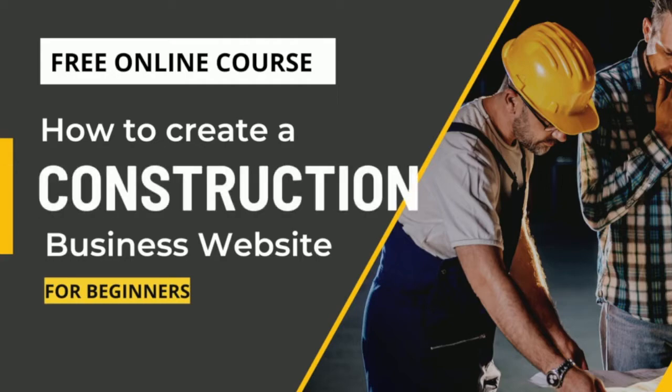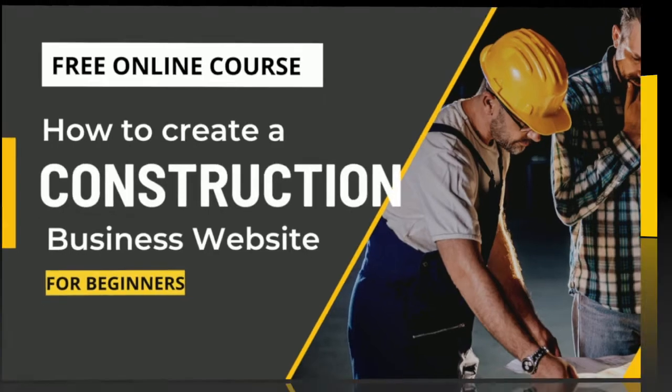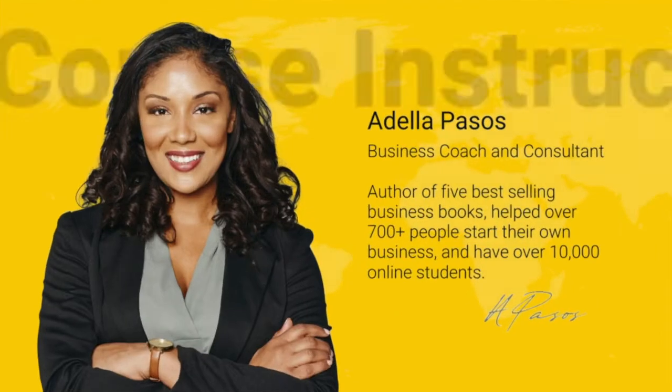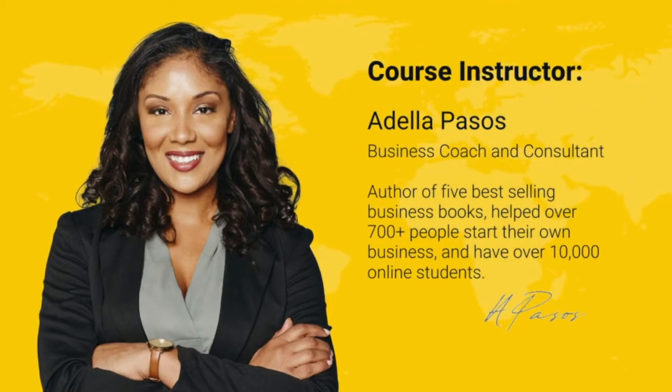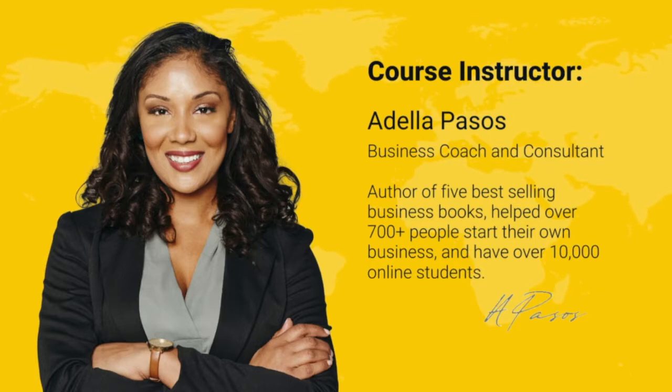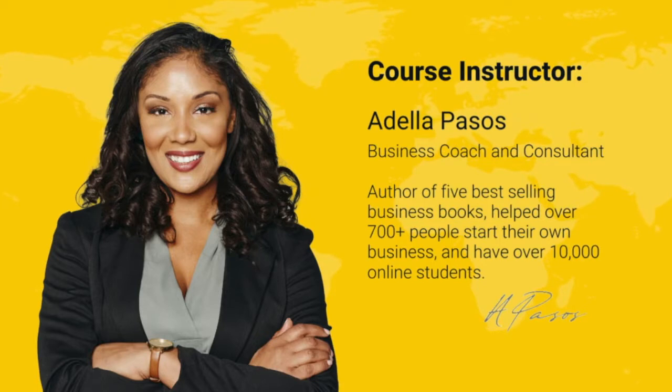How to create a construction business website for beginners. Hi, my name is Adela Passos and I'm your course instructor for today. I'm a business coach and consultant, author of five best-selling business books, and I've helped over 700 people start their own business. Today I have over 10,000 online students.